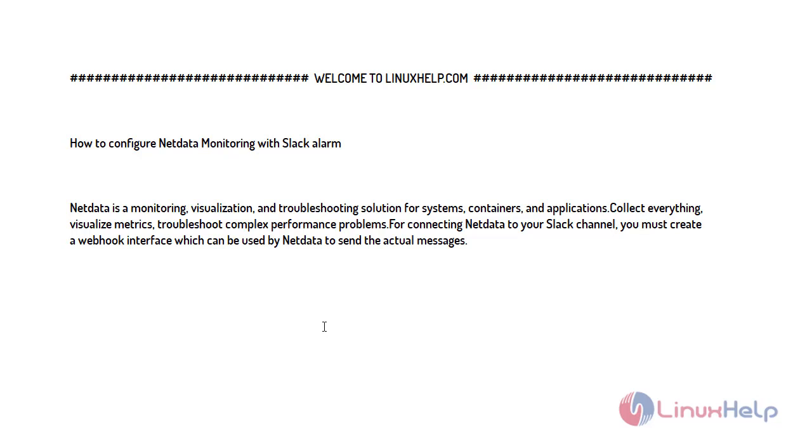So now let's proceed with the following process of NetData Monitoring with Slack.